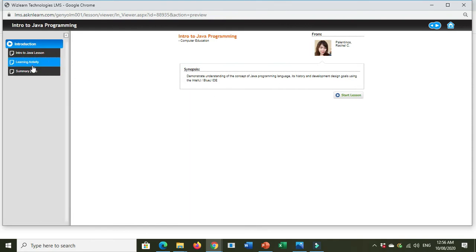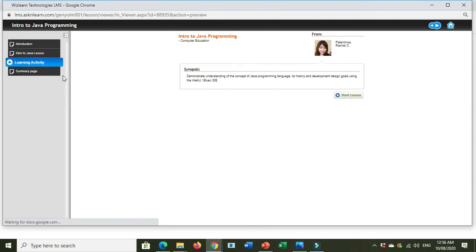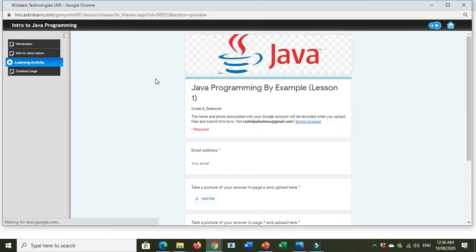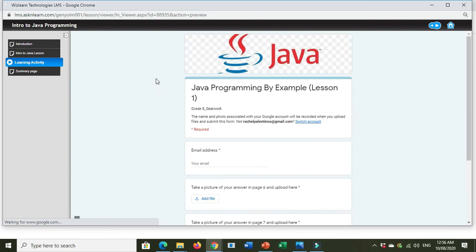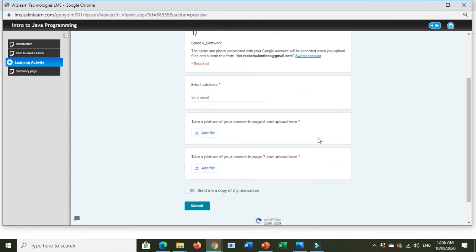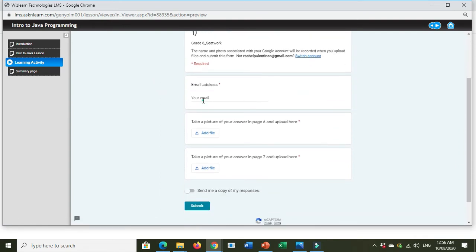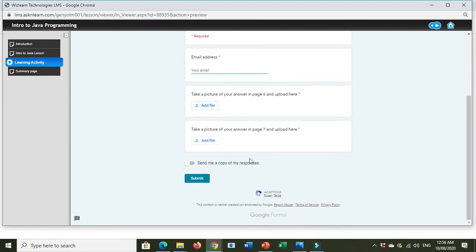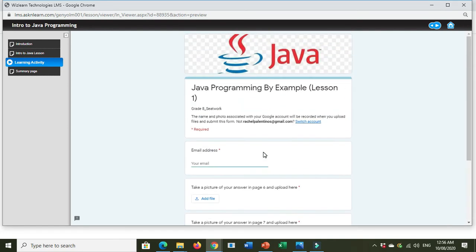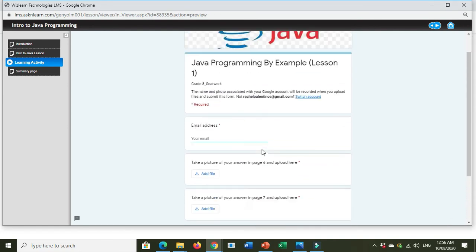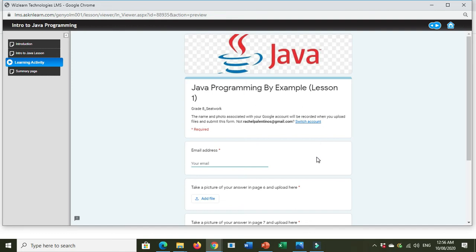Here's the learning activity. Do not answer right away. Here, just click first the Switch Account.